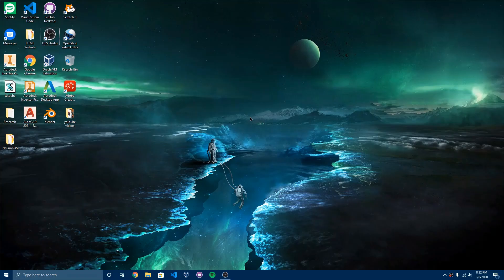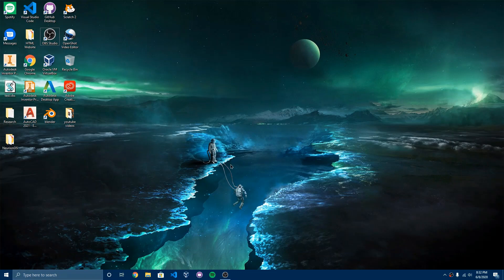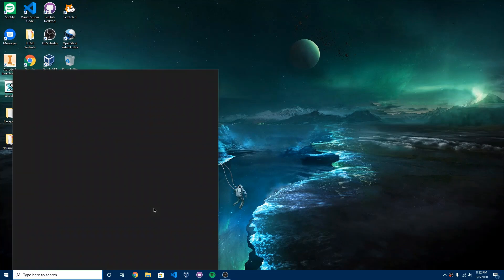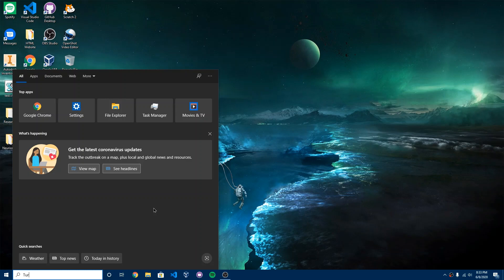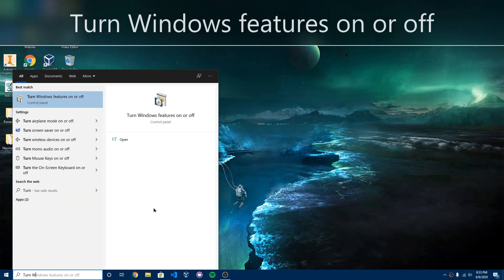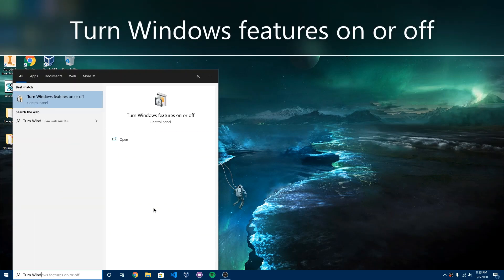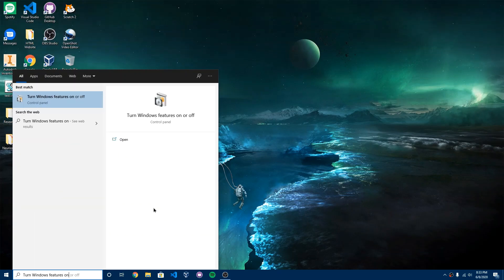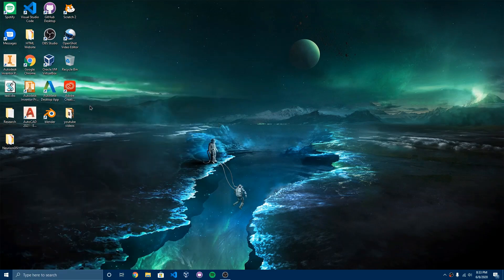So the first step is to enable the subsystem. To enable the subsystem, you want to go to the search bar and type in turn windows features on or off and you should see this match right here and you want to go ahead and click on it.